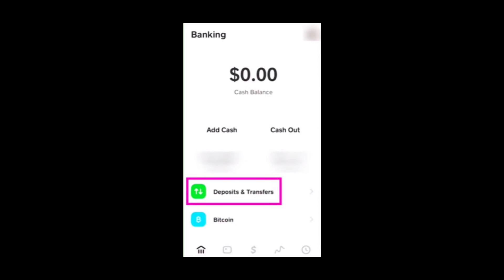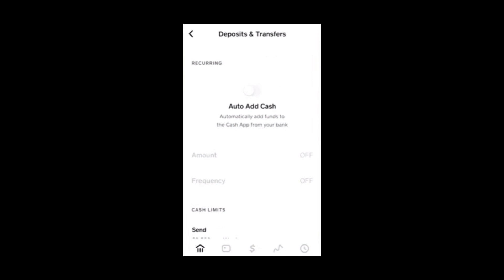Once you have enabled auto acceptance, you will never have to confirm payments again. Whenever new users use the Cash App, you can automatically accept payments and transfer them to your bank account. If you choose, you can accept payments without manually confirming them as well.